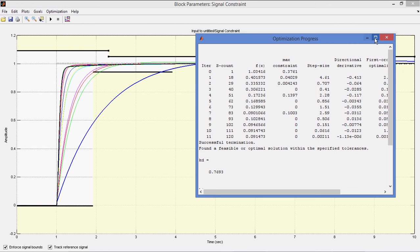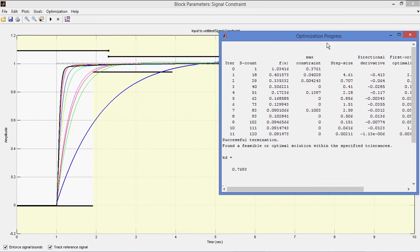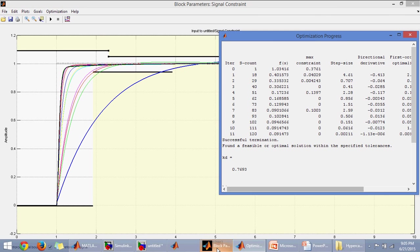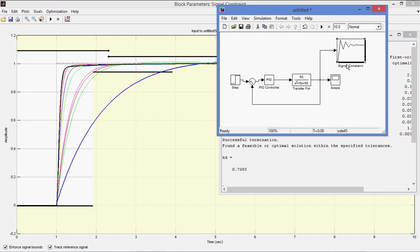So now corresponding values are Kp is equal to 12.43, Ki is equal to 10, Kd is equal to 0.73. So this way we can tune the PID values by using signal constraint block.